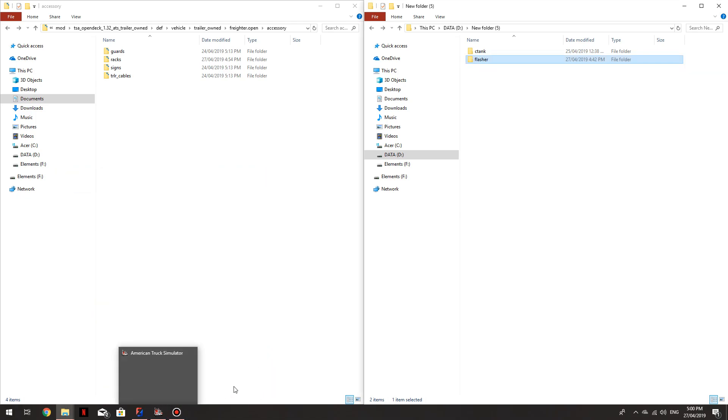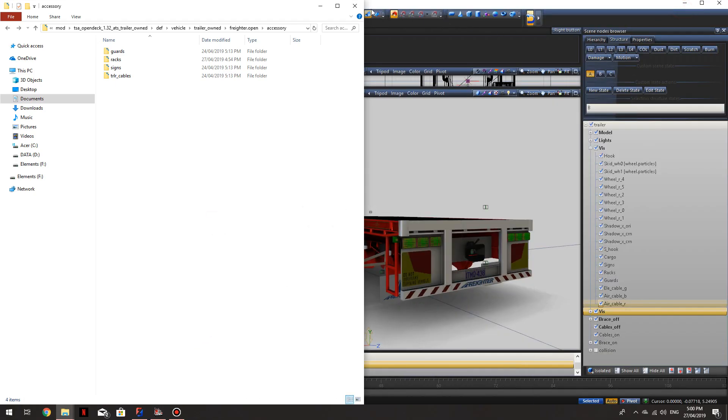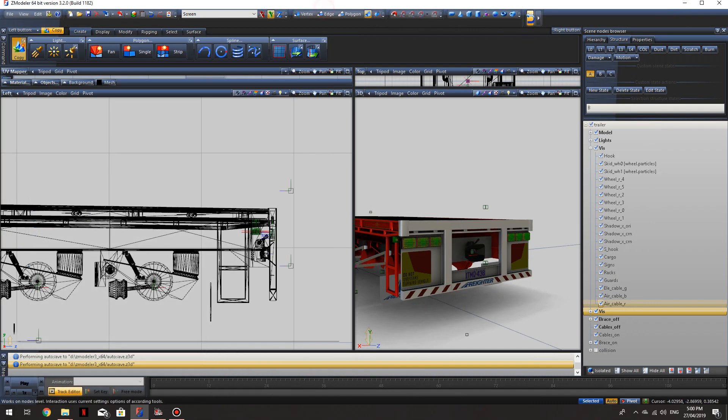I was asked by Mr. Peppermint on YouTube how to add a flashing light to a trailer.